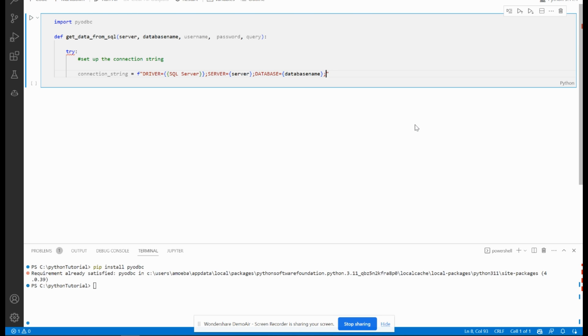Then I have to pass the UID, which is the username.